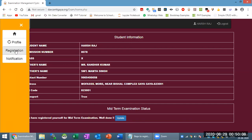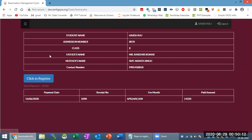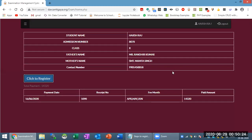Now, if I go back to registration, look at the same screen — the data is available and the click button is also available. But if you click on this button, because it is already registered, then there will be a message on the screen: 'You have already registered — well done.' Then close.